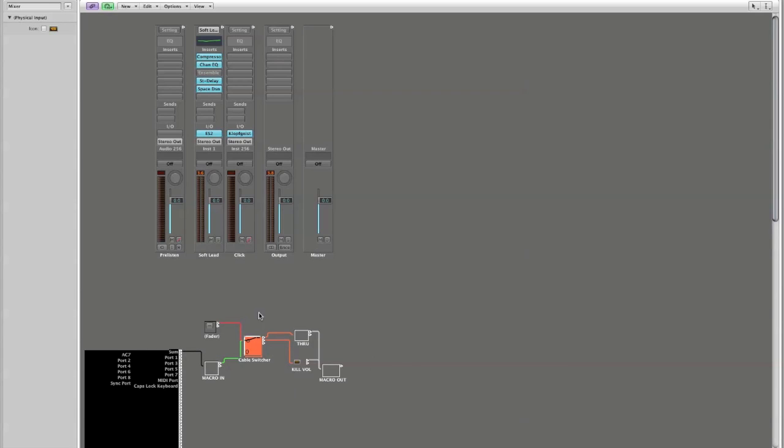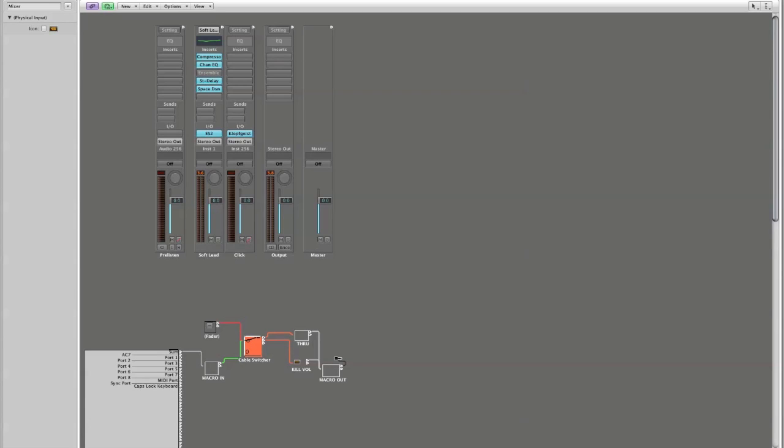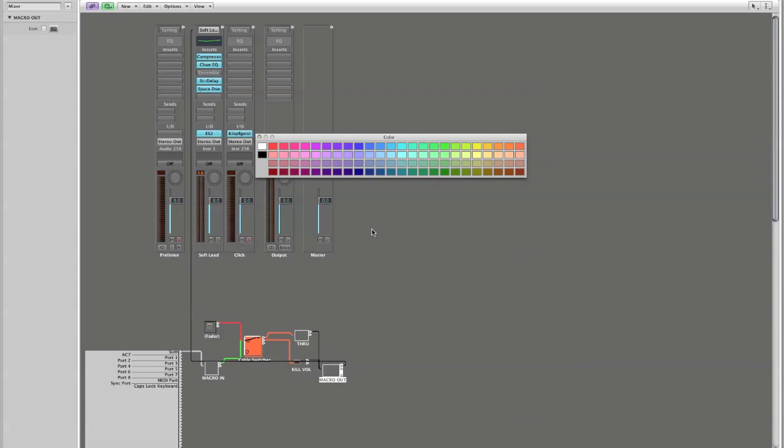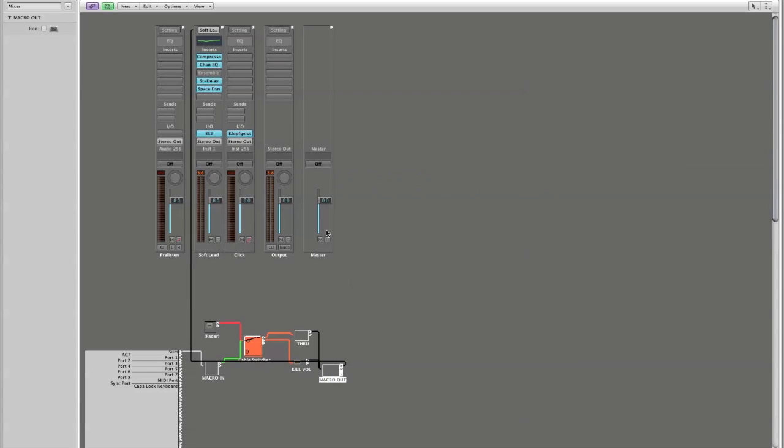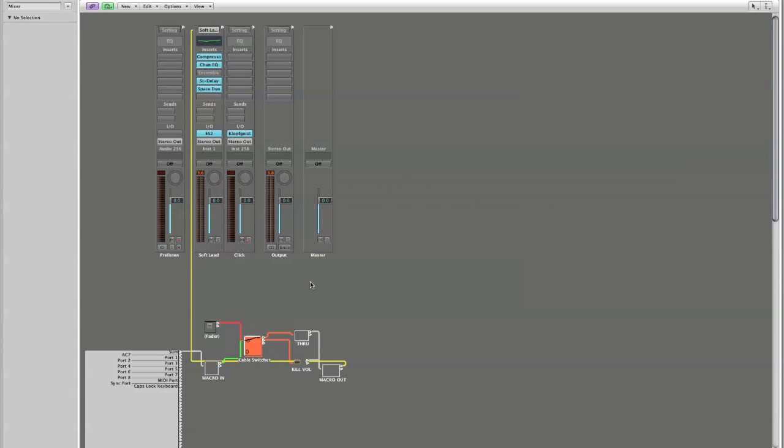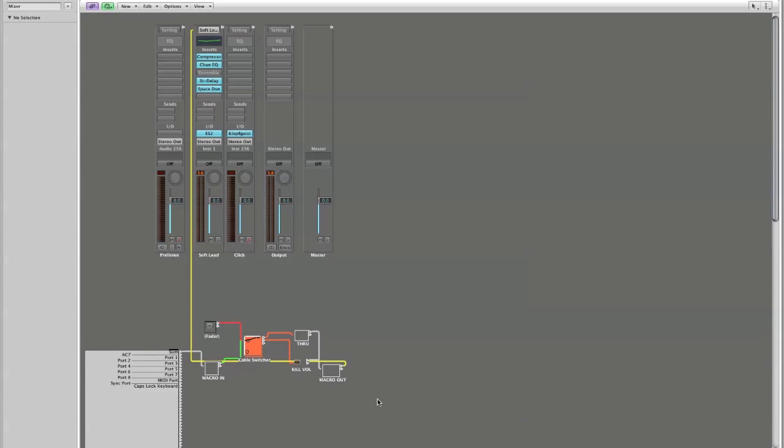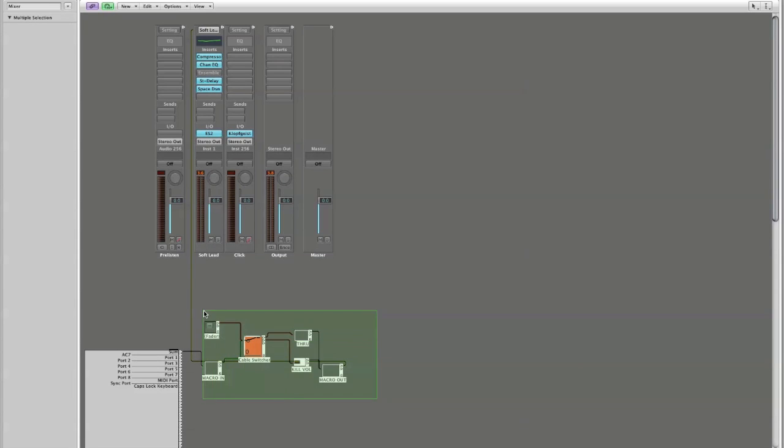I'm going to take this macro out, which is the output of our object, and I'm going to attach it to my soft lead up here. I'm going to colorize my output in yellow, which tends to be my output definition, and I'm actually just going to move these over so that we can see them a little better.